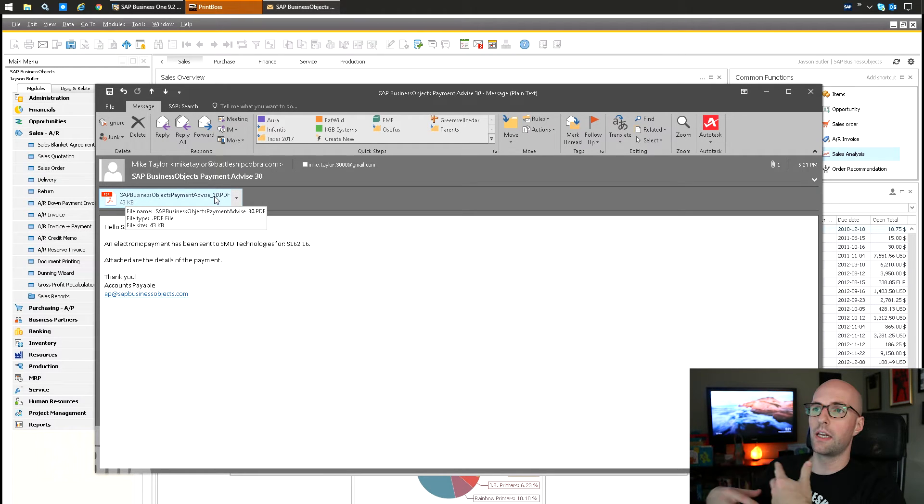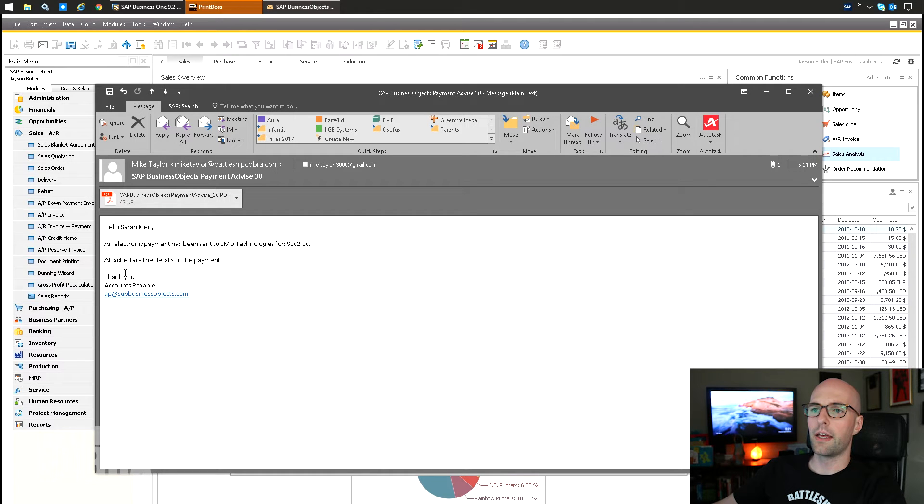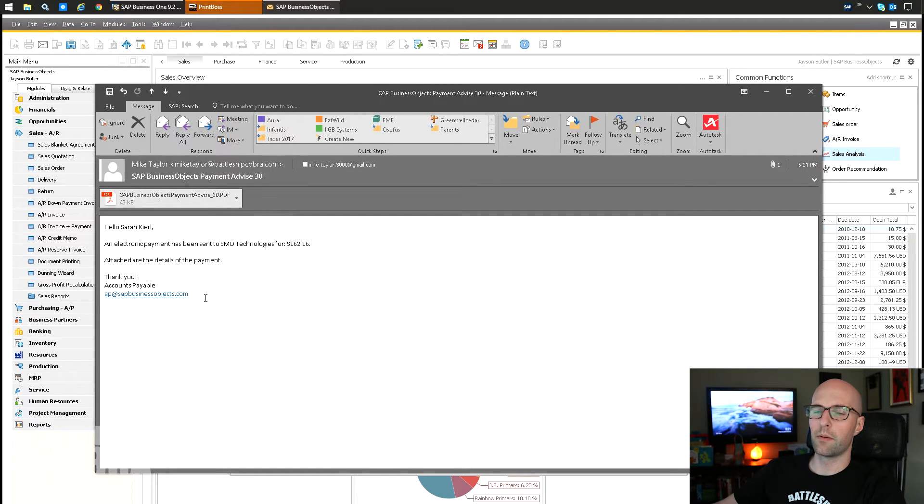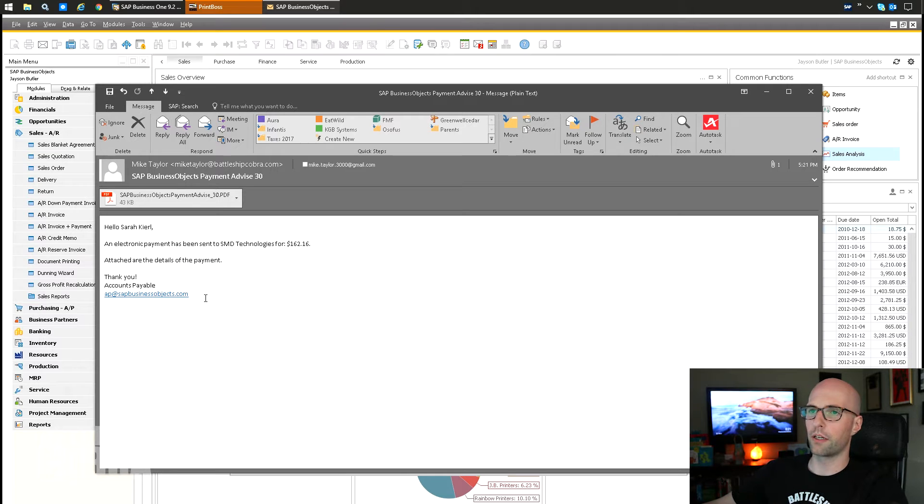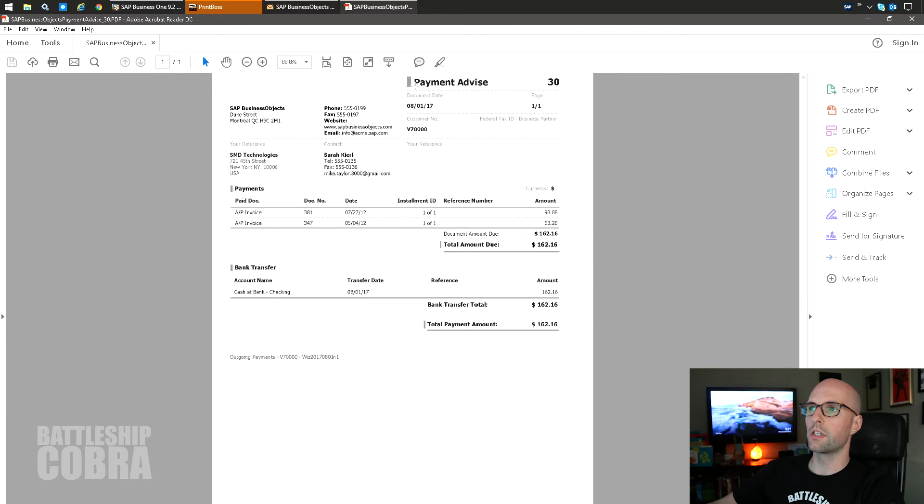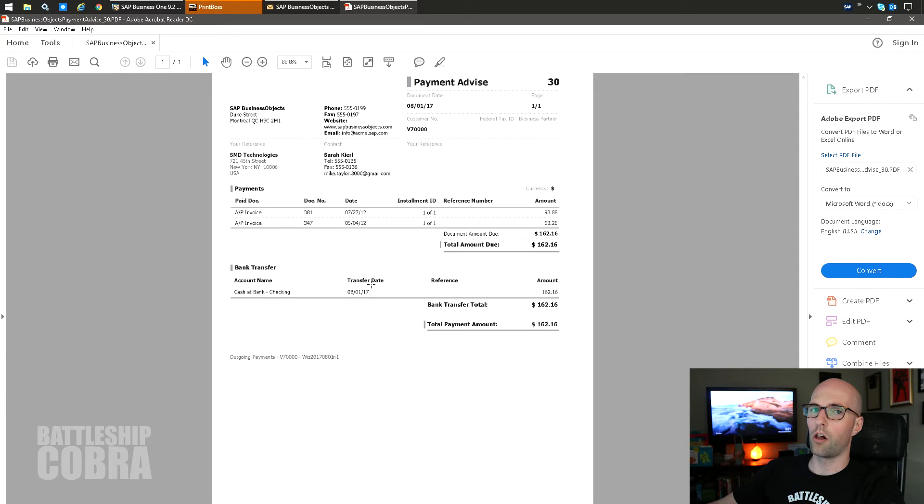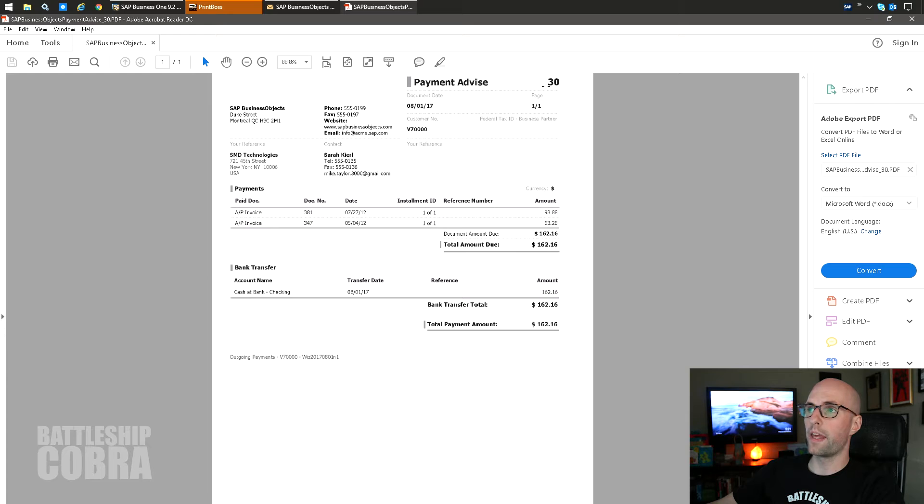You could literally do anything here. You could call it a specific project, you could do any calculations you want, SQL, everything. It's fully flexible there. 'Thank you, Accounts Payable,' and then my email. Again, you can use HTML formatting too, I'm just keeping this simple. Then you have the PDF here - obviously Payment Advice 30. It stripped out all that stuff, and you have all of your information here, so they know what they have received payment for.